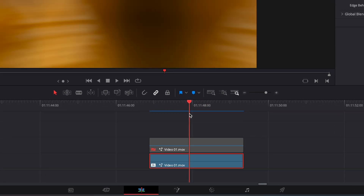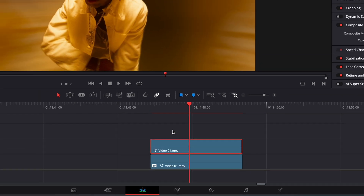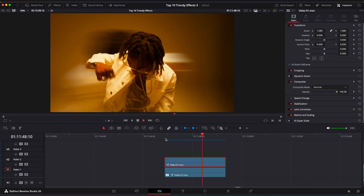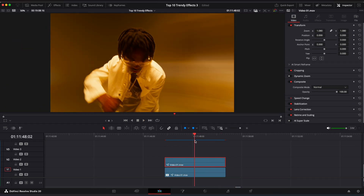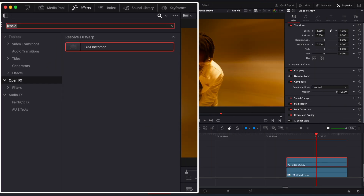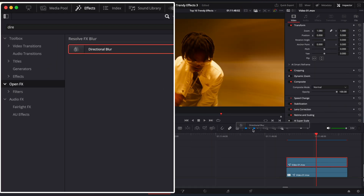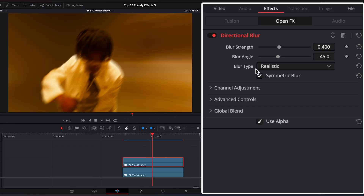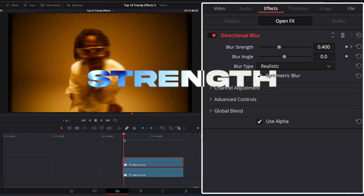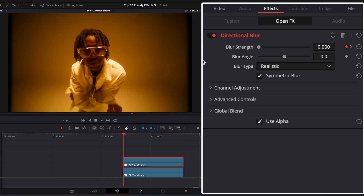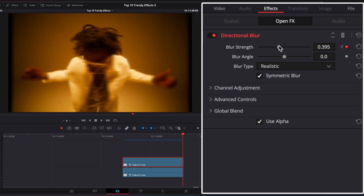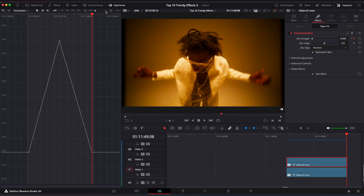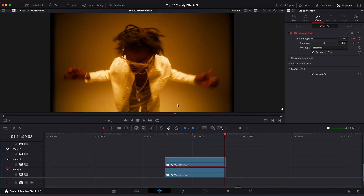It's almost done. Now enable the top clip with our masked object. Go to the Effects window and drag Directional Blur to the top clip. Set Blur Angle to 0 and set a keyframe on Strength. Go to the first frame and set Strength to 0. Go to the last frame and set it to 0 again. Go to the Keyframe Editor to ease keyframes. And this is what we have.